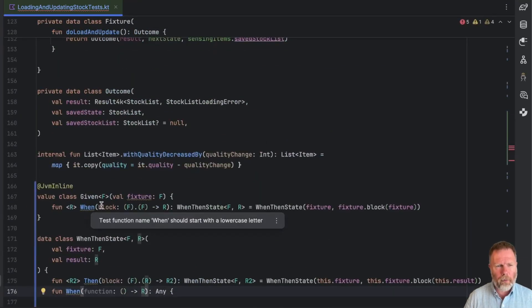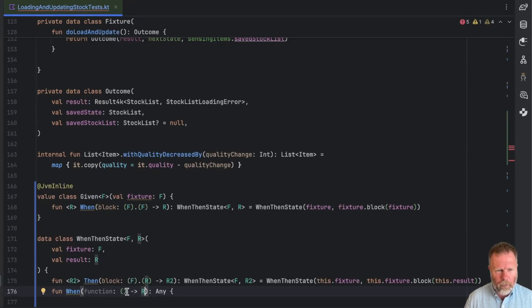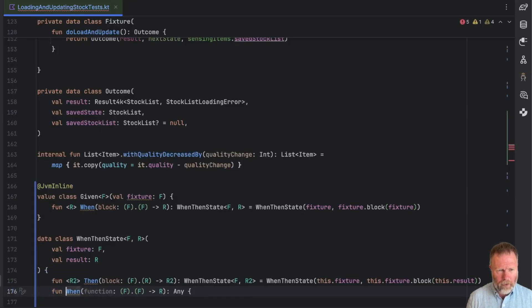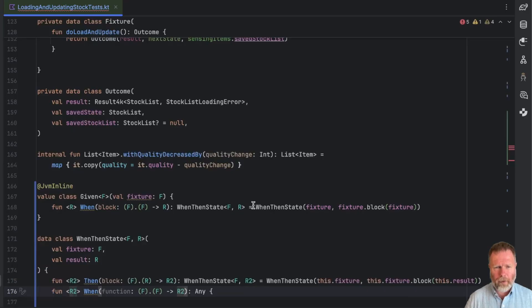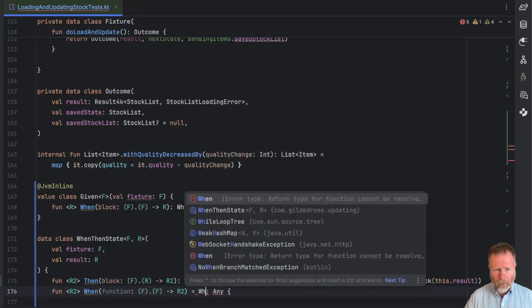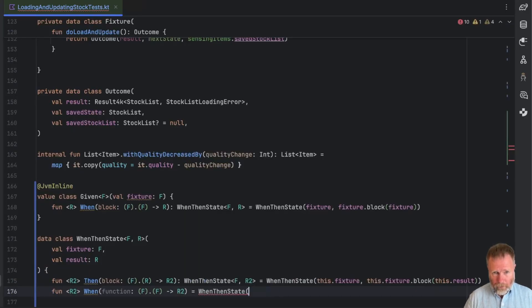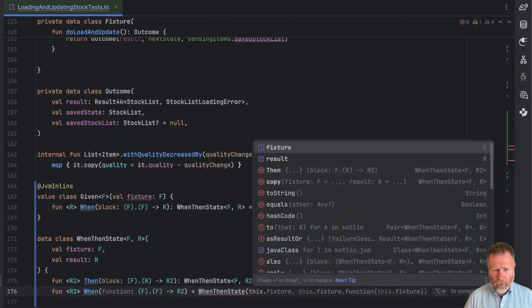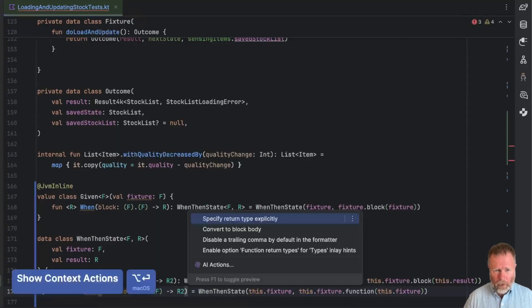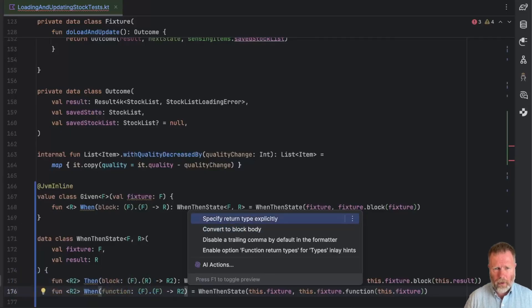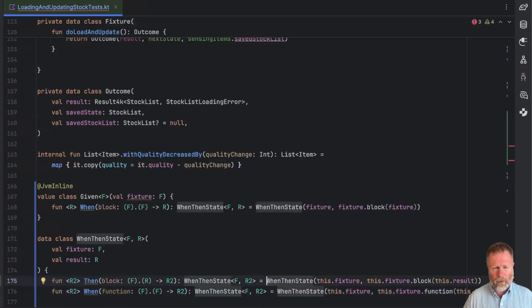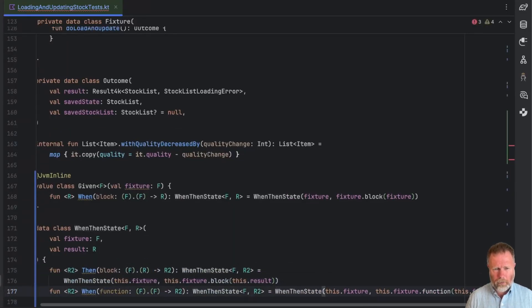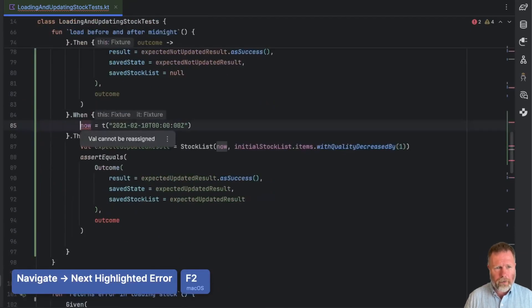Now previous when, the one on the given, took a block of F and F returning an R. So I think we'll make it match that. We'll say this is F and this I think is going to have to be a different R. So we'll say this is R2. This also wants to be a when then state. Let's write it out equals when then state and the fixture is this dot fixture. And I think the AI has correctly filled that in. So we'll ask for the type just to check. Let's drop those down the line.